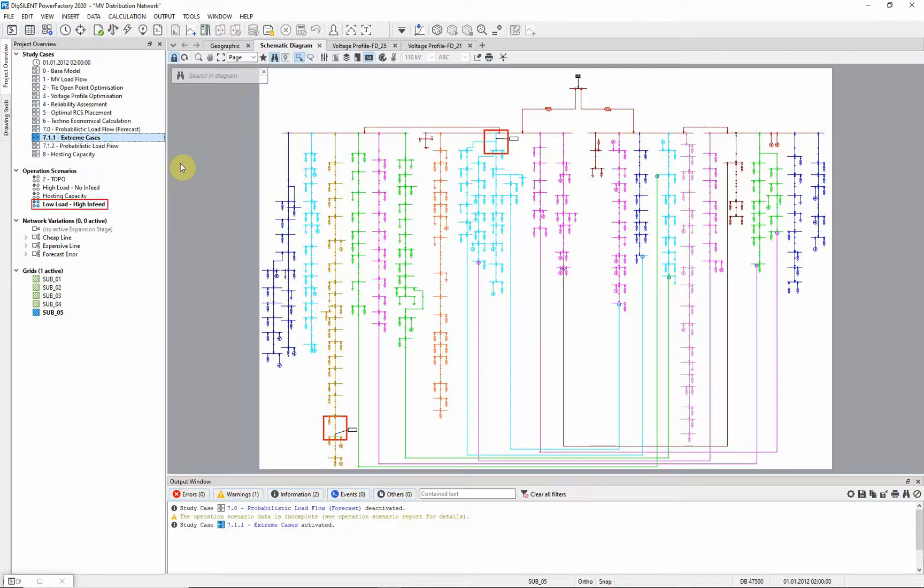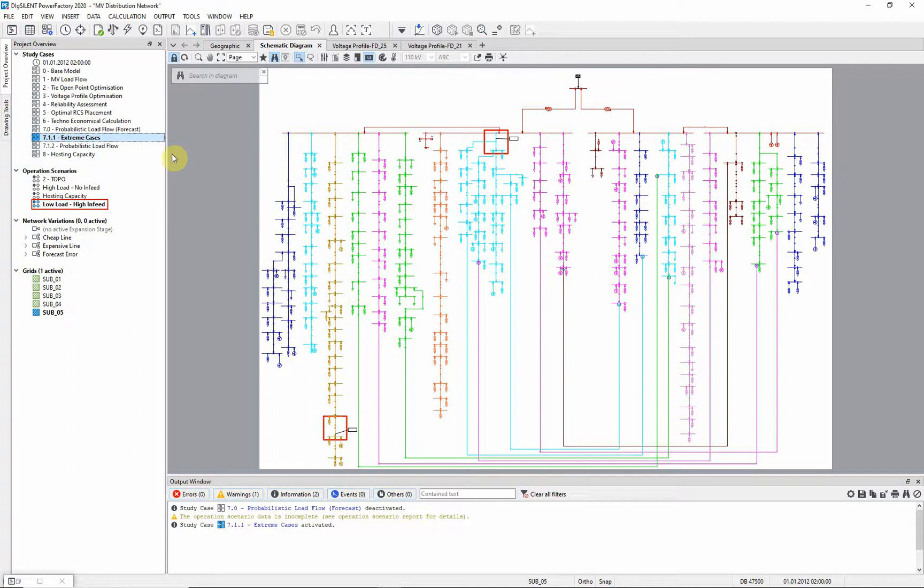In operation scenario low load, high infeed, the loads have been scaled to 20% of their nominal power, while the generators produce their nominal power.